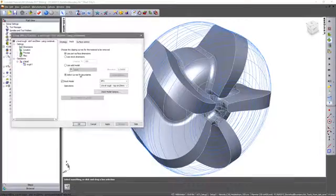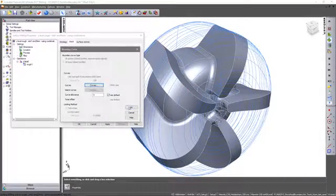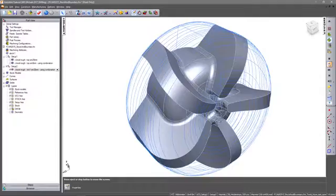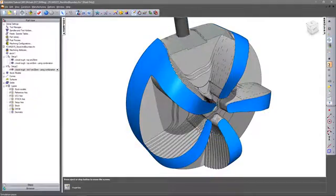Stock models can be used in combination with other boundary definitions, further controlling the regions to be machined.